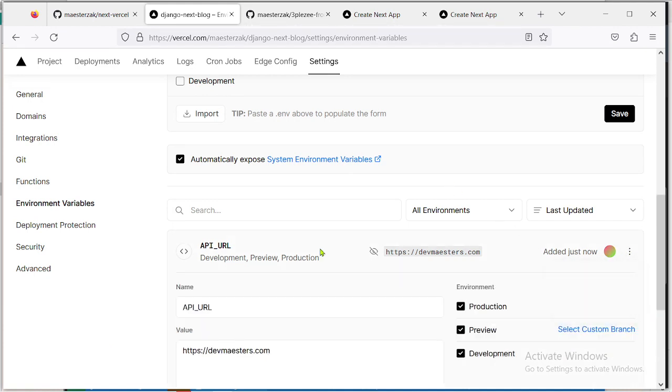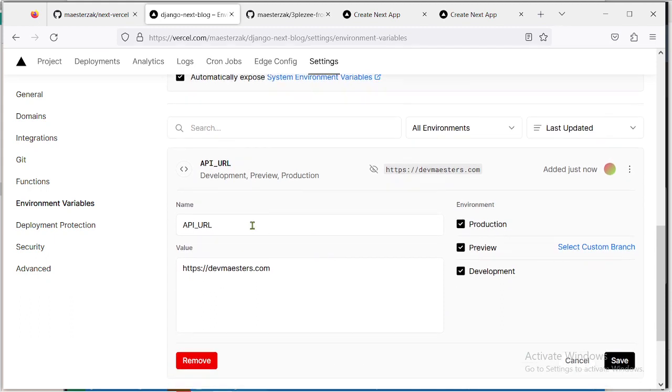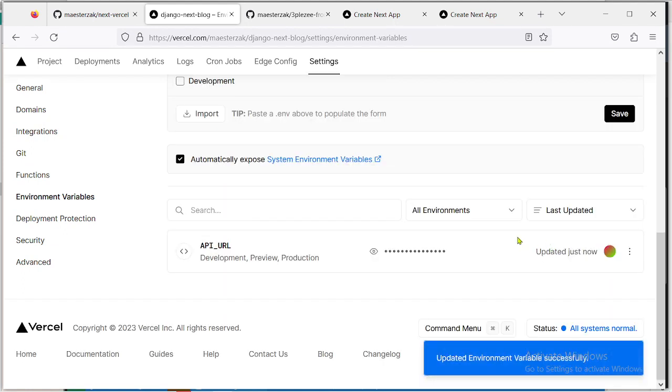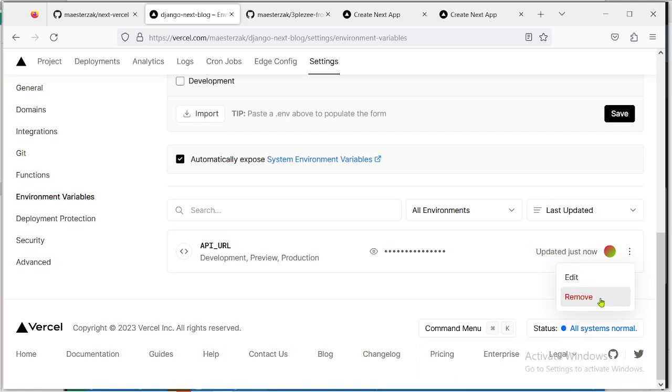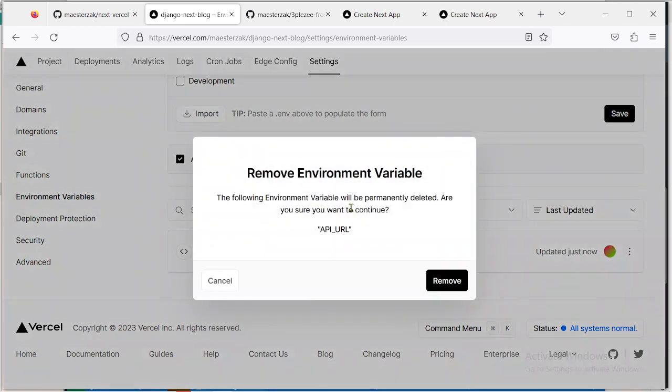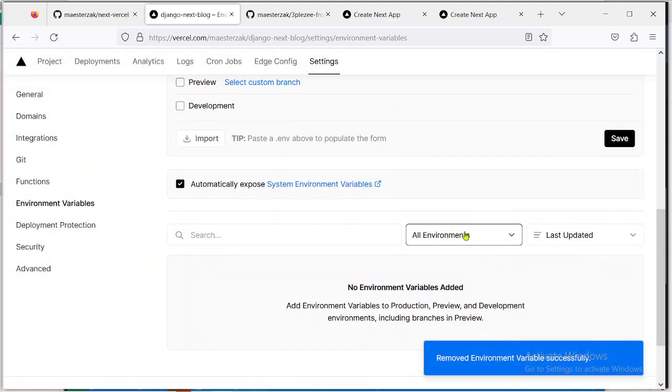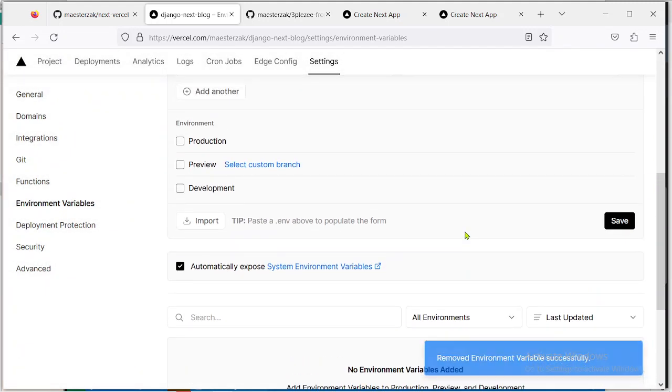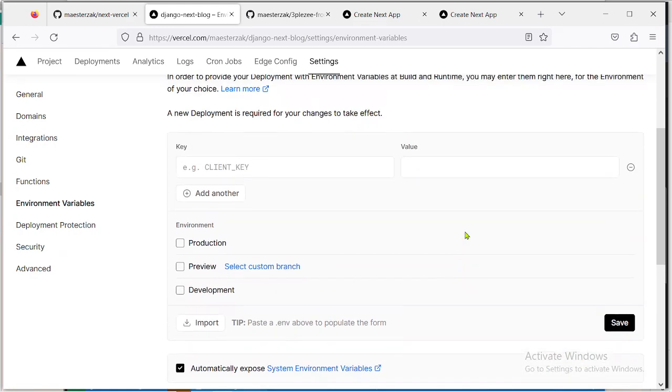But let me edit it first. Click on here in case you want to edit the variable. You can see you can change the key and you can change the value as well. Then you click on Save again. That's for editing it. Then this is to remove the environment variable. Click on it and it's removed the environment variable.